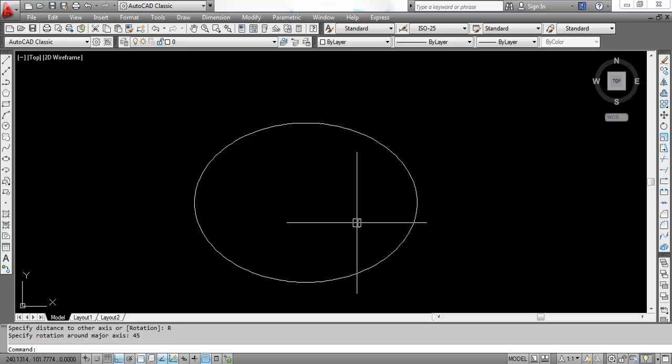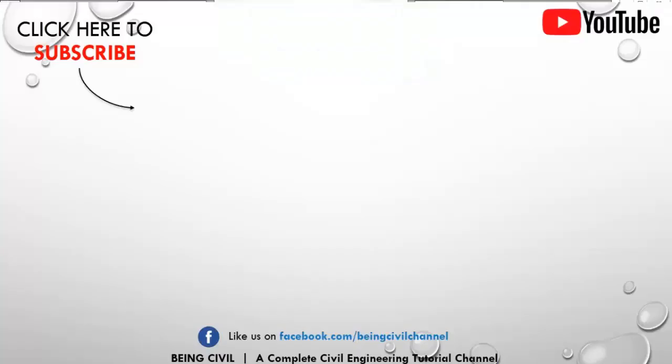So if you find this video helpful please do like, subscribe my channel, give your comments in the section below and stay tuned for the next video. Thank you from Bing Server, happy learning!